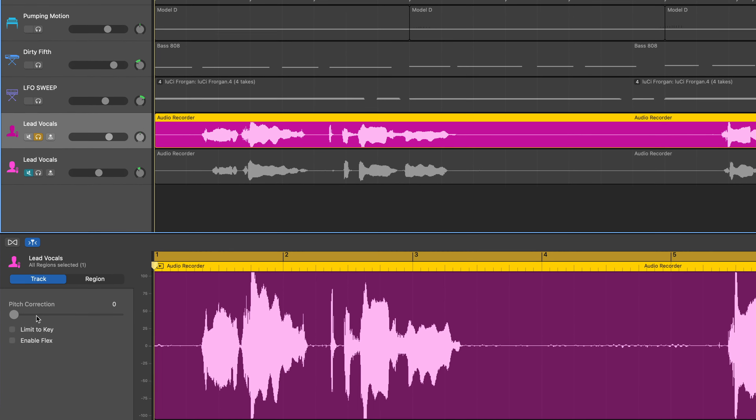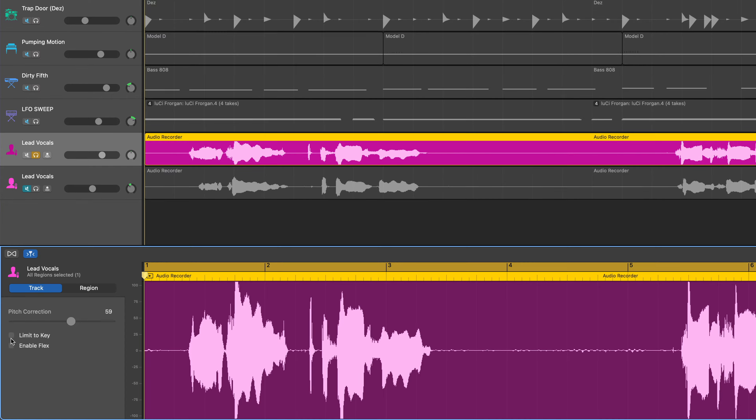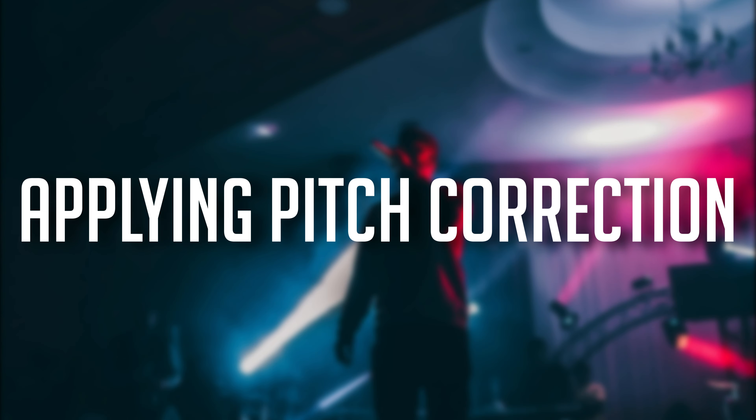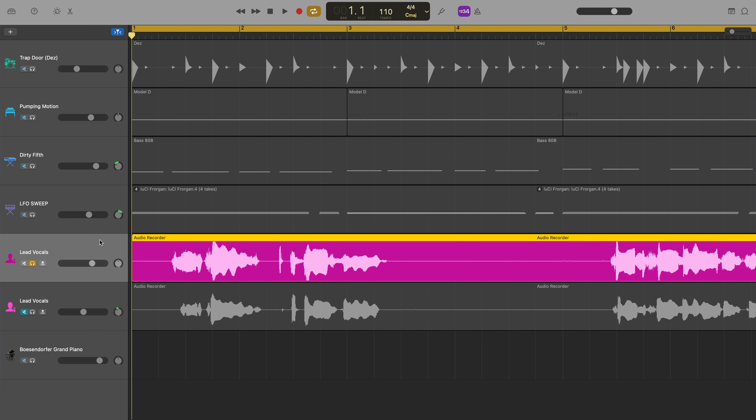With that done, you can either record vocals with pitch correction applied to them, or apply the effect to your recording after the fact. Personally, I always record a clean, dry vocal take first and then apply things like pitch correction and effects afterwards. But you do you. In this project I have two vocal tracks recorded: a main vocal and a falsetto double of the main vocal.